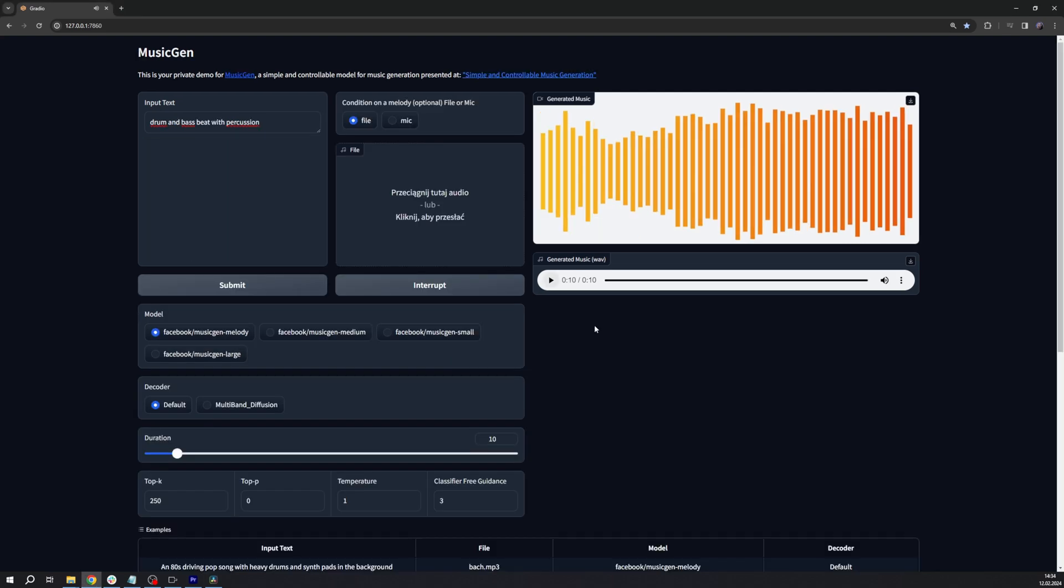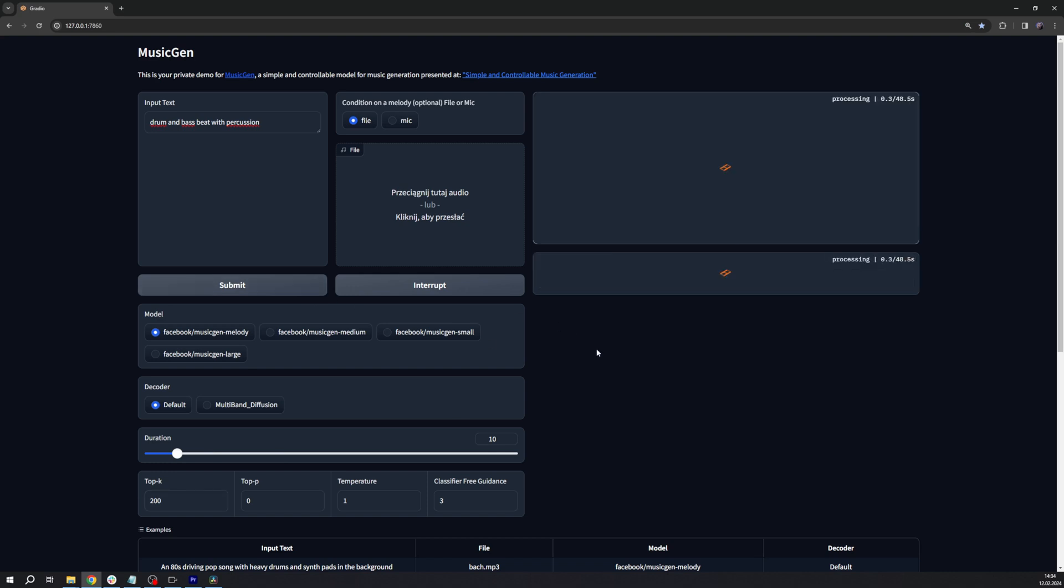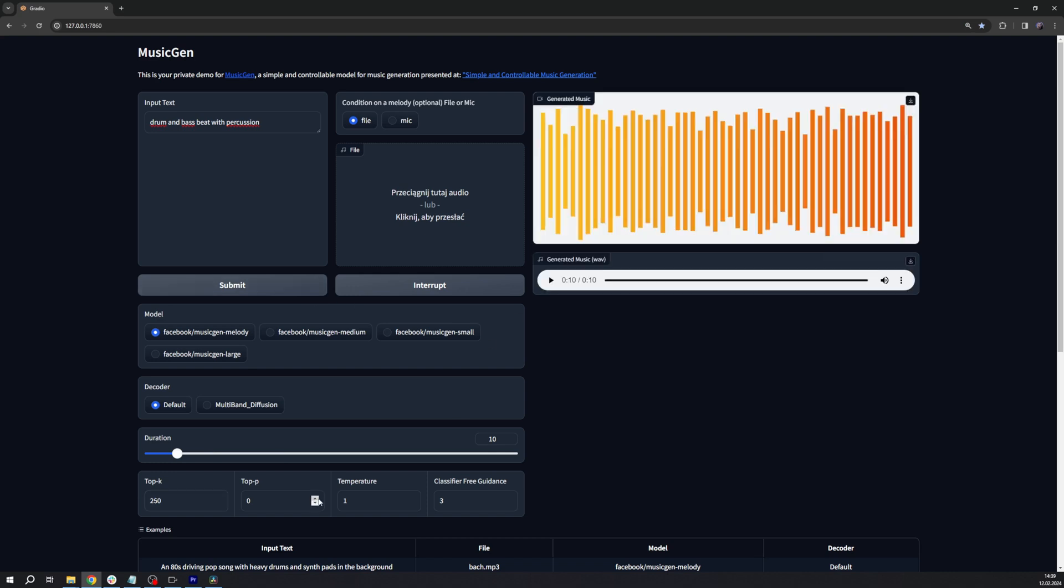To give you a bit of an example, TopK and TopP are sampling strategies, and from our research, it seems that it's not really advised to change both of these values at the same time.